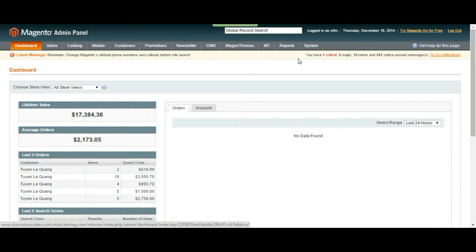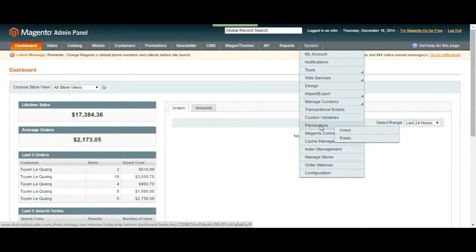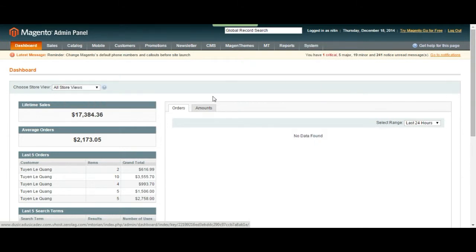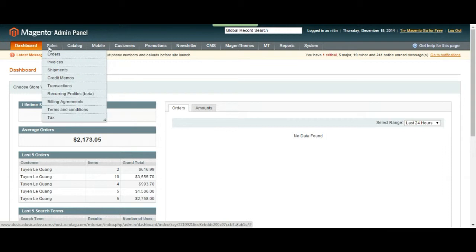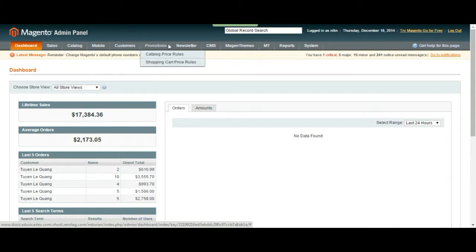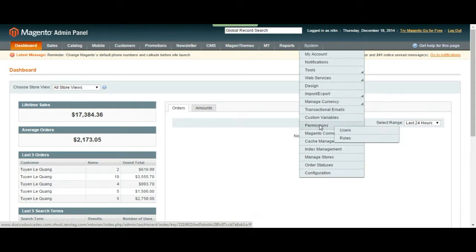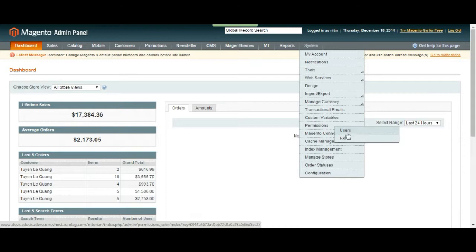So in that case you might want to limit their permissions, limit their roles, what they can see so that they won't go and change or even view other information that you have on your admin panel. For that we are going to go to our system tab and go on top of permissions. As you can see we have users and roles. You're going to manage your users from here and then you can change their roles.